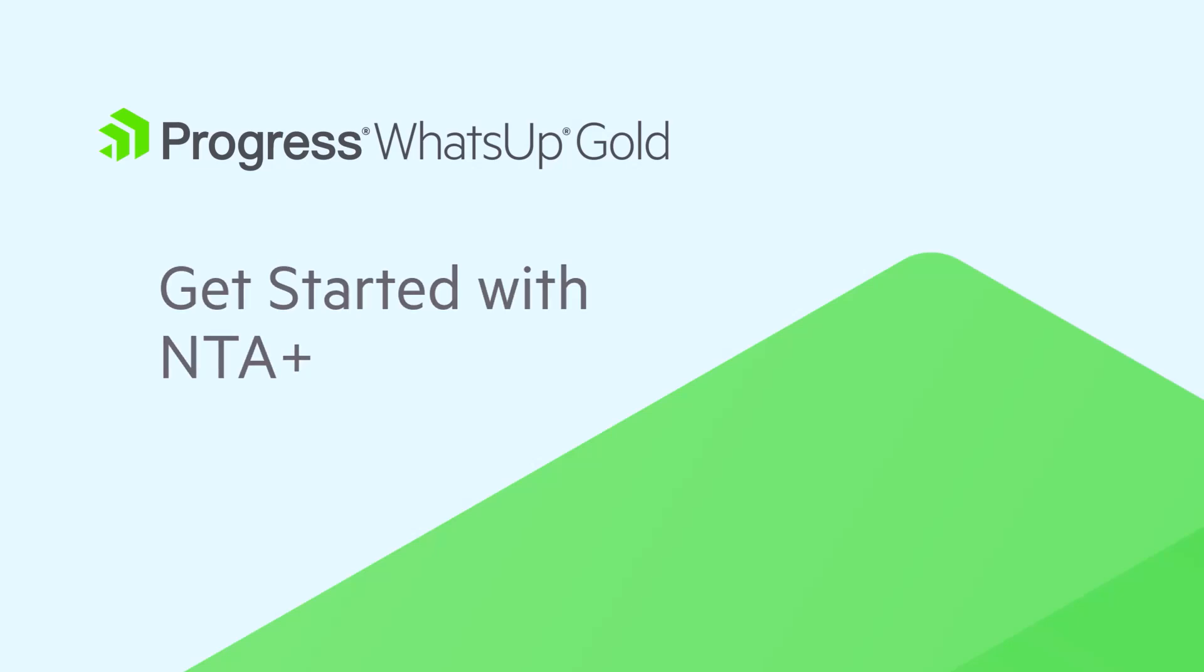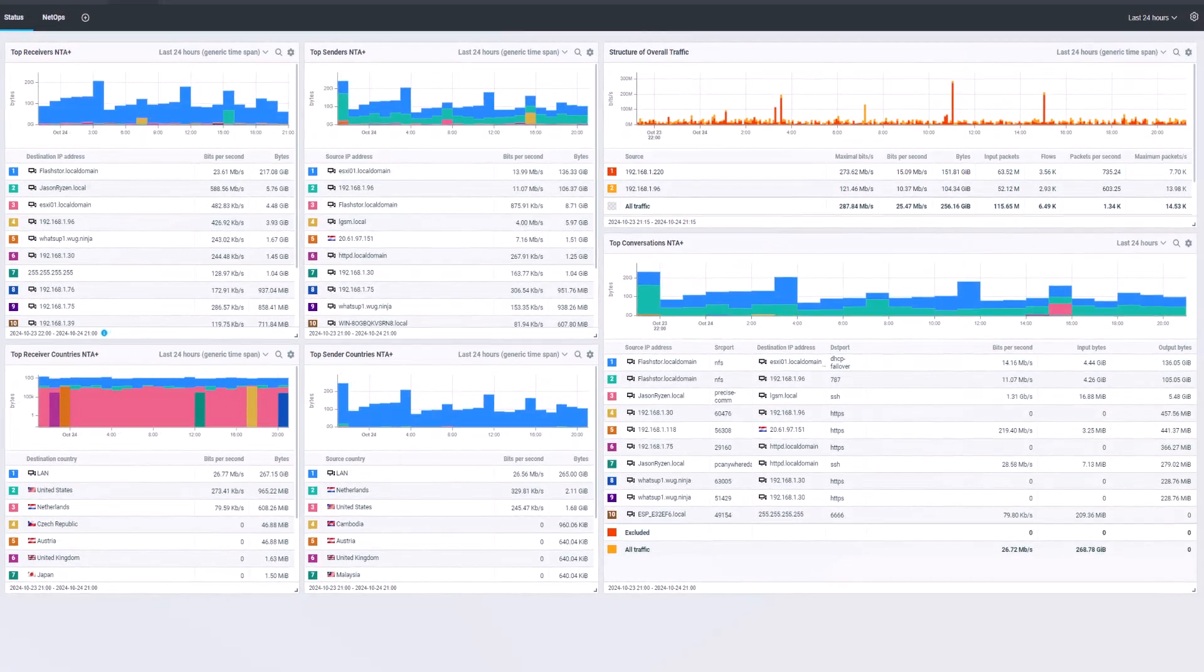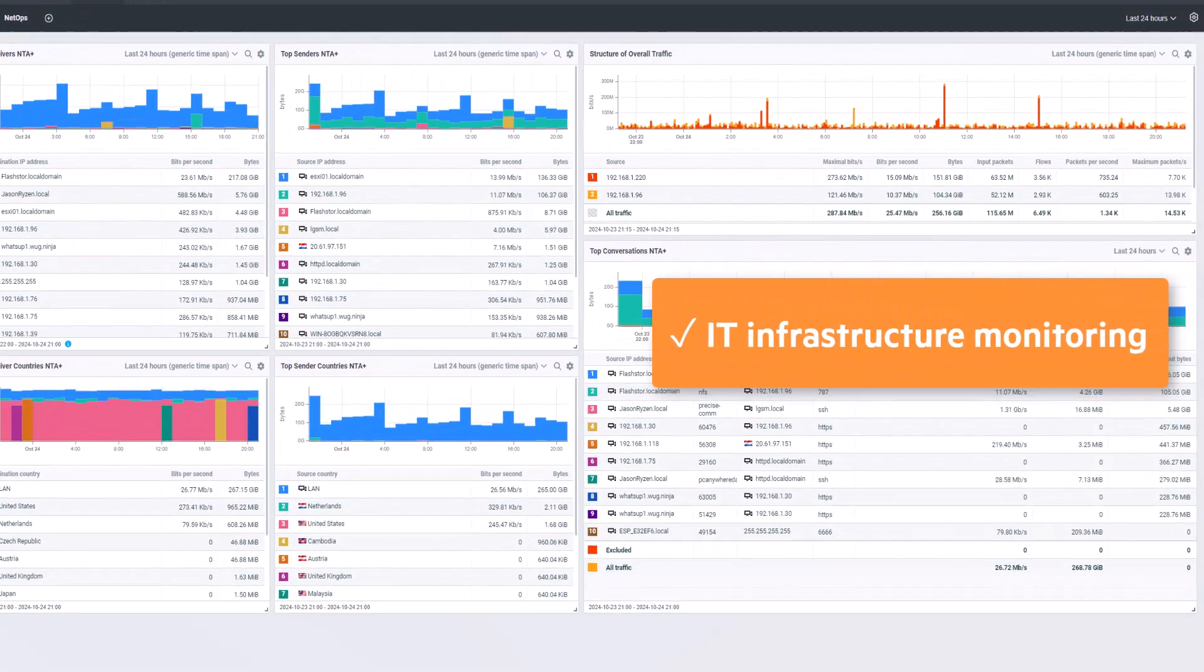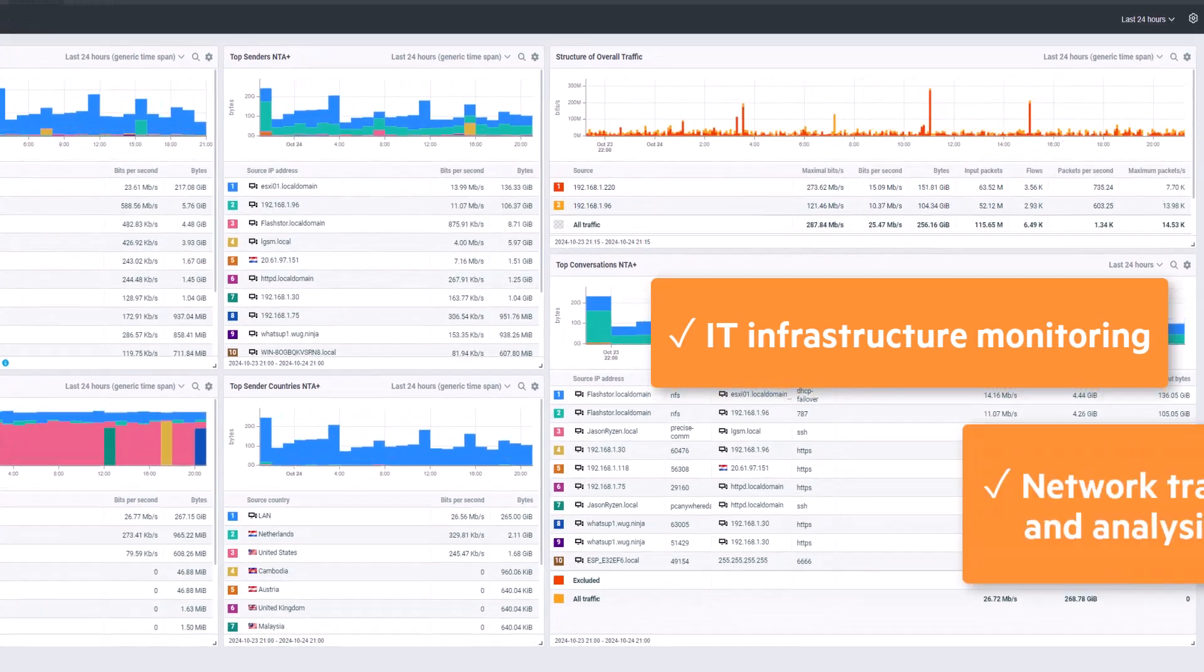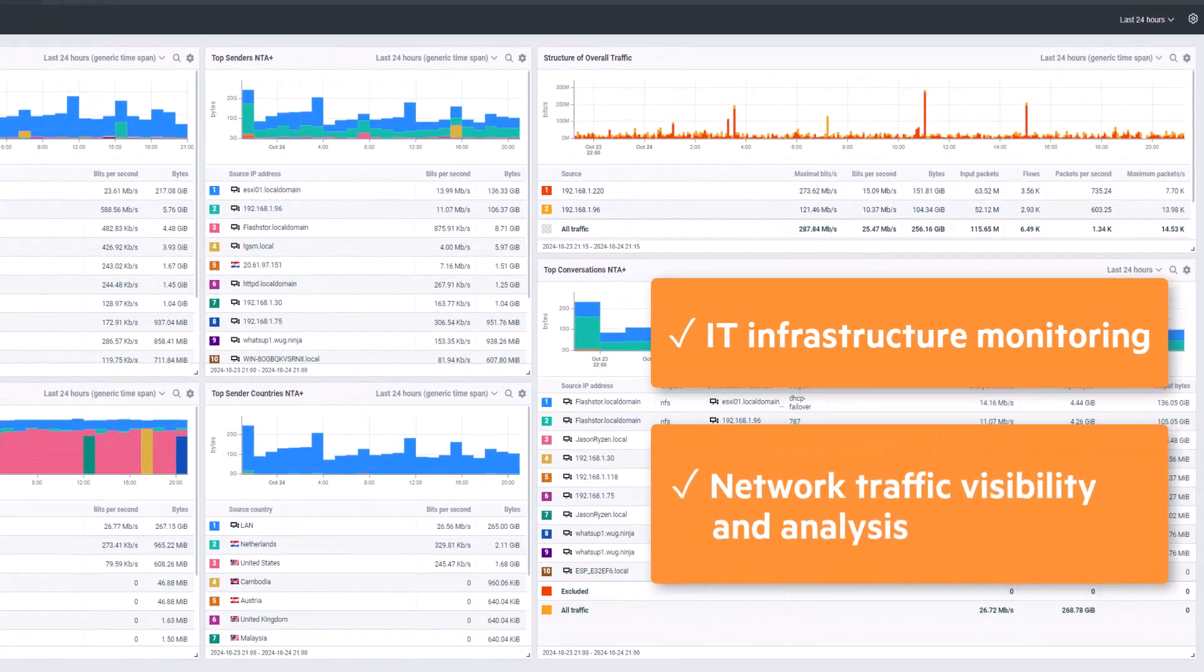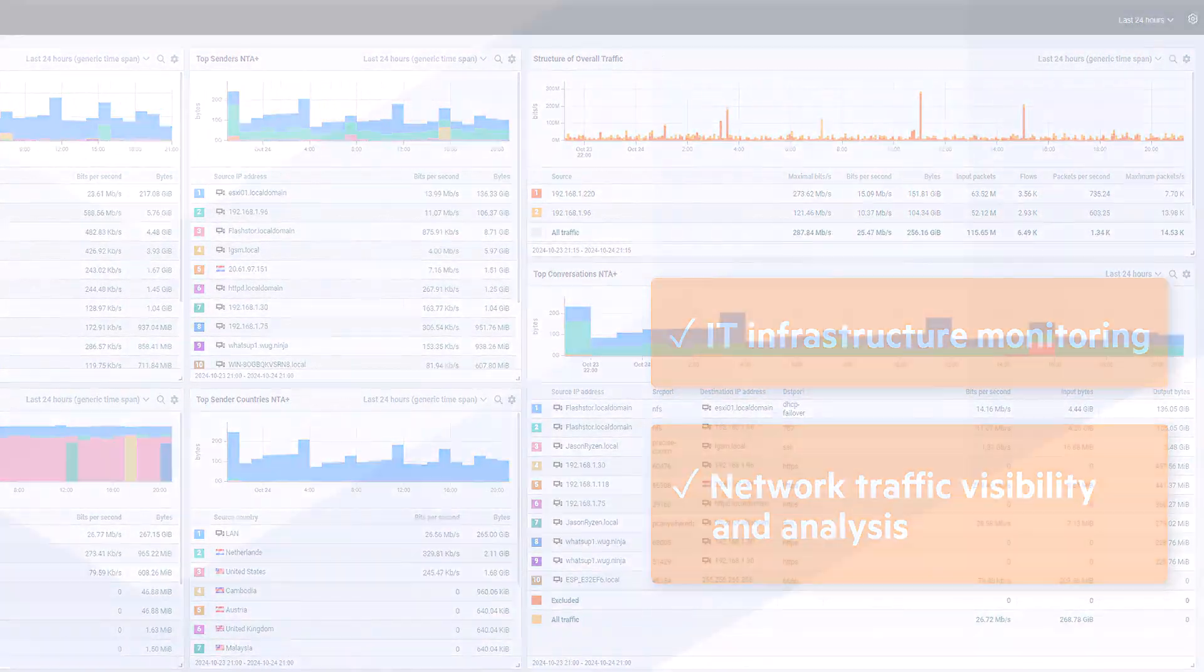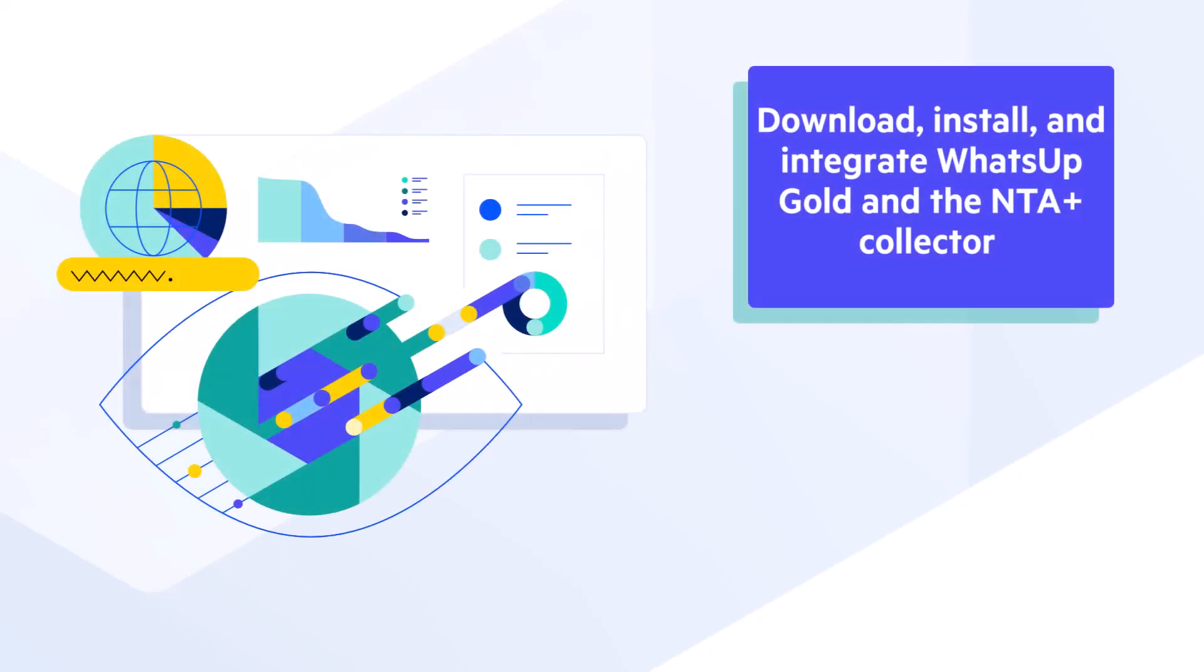The WhatsUp Gold Network Traffic Analysis Plus feature integrates comprehensive IT infrastructure monitoring along with network traffic visibility and analysis. Watch this video to learn how to download, install, and integrate WhatsUp Gold and the NTA Plus Collector.